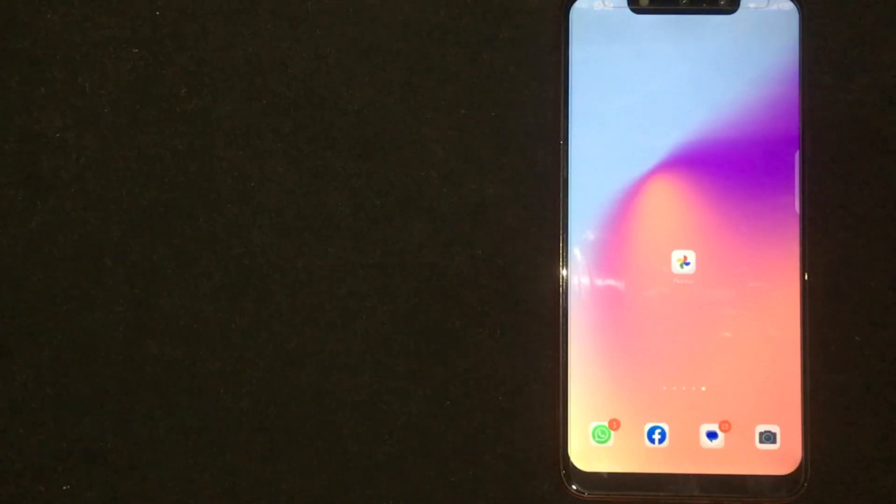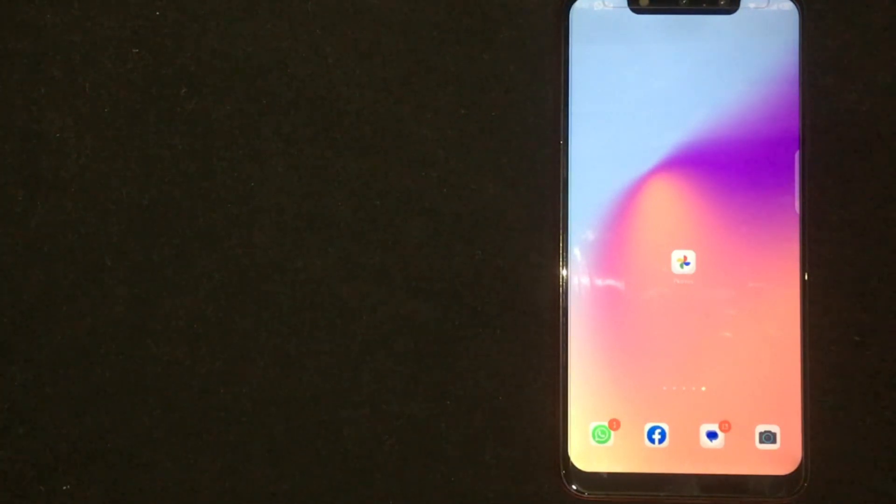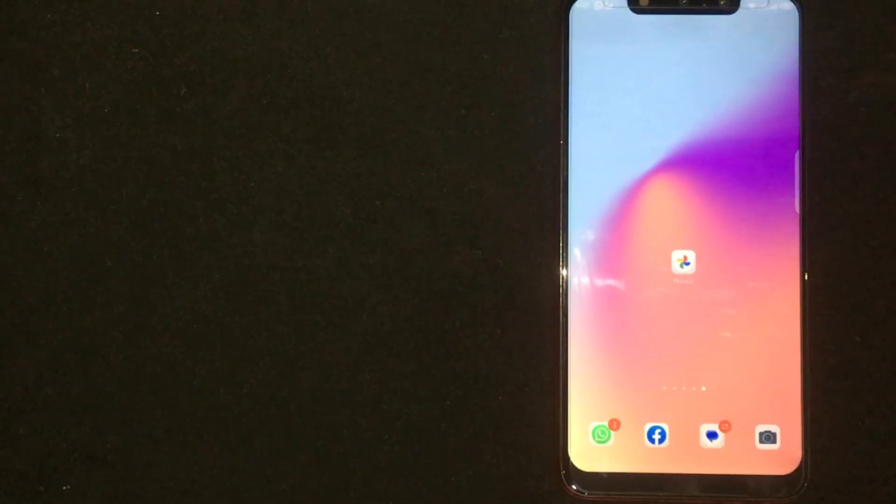Deleting a photo permanently in Google Photos is quite simple and easy to do. The process is the same for Android and iOS devices.